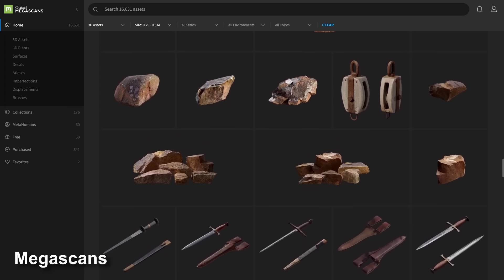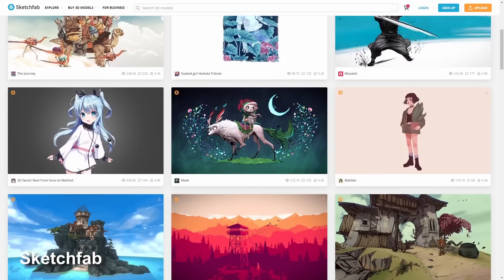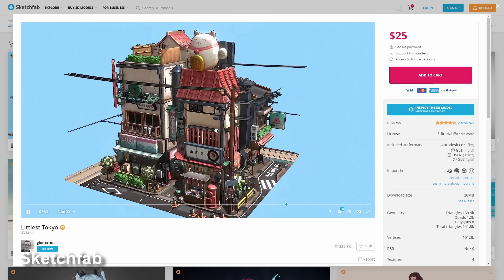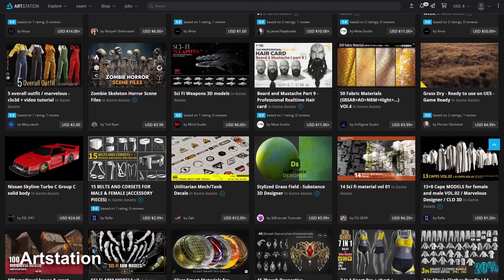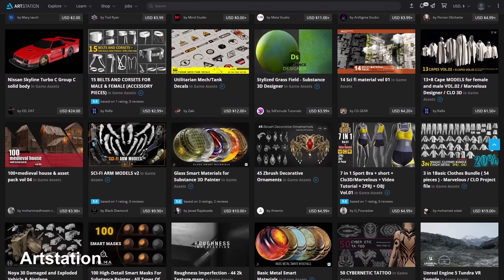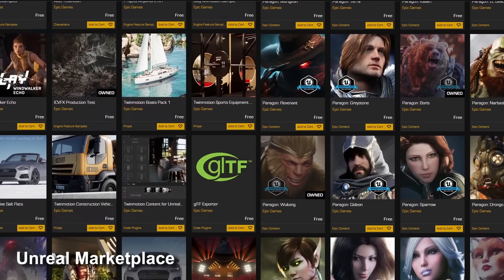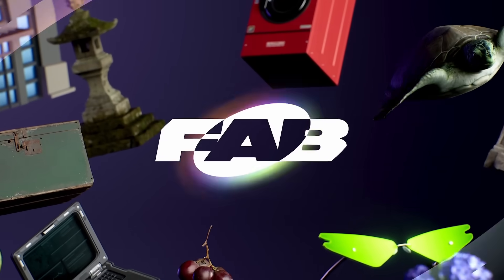Now let's take a deep dive into what Fab is and why it was created. Over the past 5 years, Epic Games has acquired Megascans — a library of scanned objects — Sketchfab, a platform where people can view and sell 3D objects, and ArtStation, which is one of the largest marketplaces for digital creators. Epic also has the Unreal marketplace, which has been the primary place we get Unreal assets. Now Epic Games is combining all of their marketplaces into a single platform called Fab.